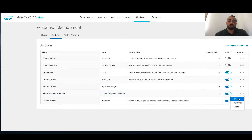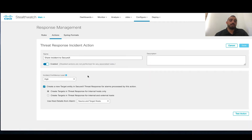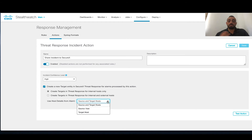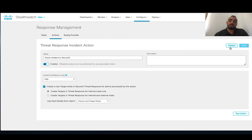Clicking on 'Share with Threat Response' shows that you can specify the incident level when sending it to CTR or SecureX incident manager. You can specify the level of confidence of that specific alarm from high to medium to low. You can also specify to create the target in SecureX and choose whether to use the host detail information — source, target, or both — to be sent to SecureX or Threat Response. You can also test that action.